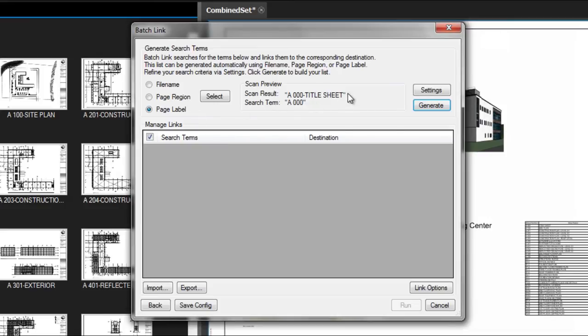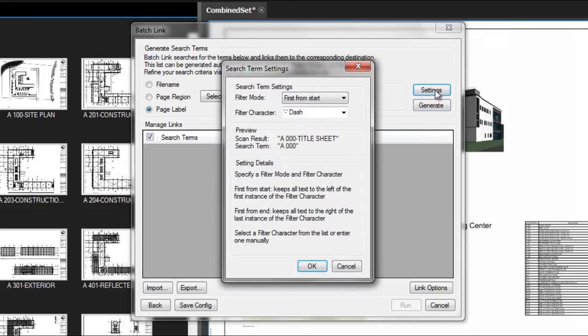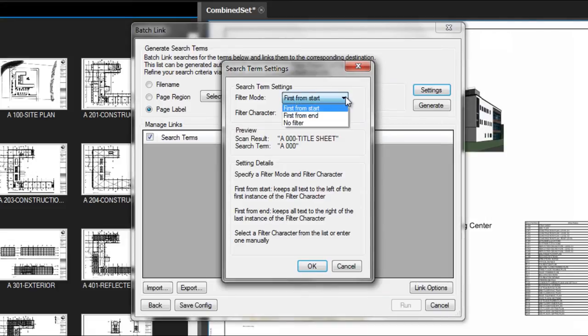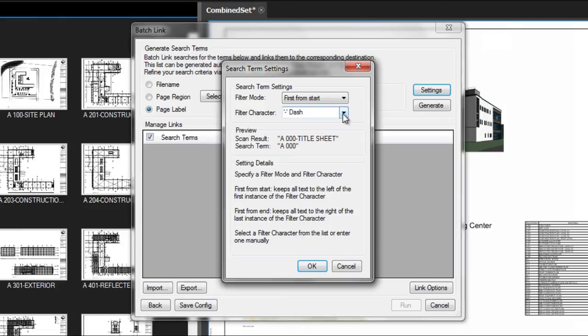In the Search Terms settings, we can find the drawing title from the page label by using a filter character. In this example, we placed a hyphen between drawing number and drawing title. Click OK.